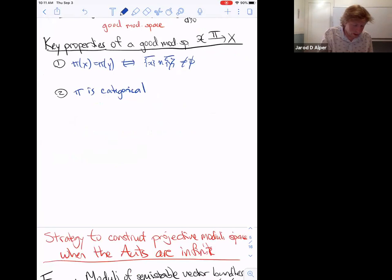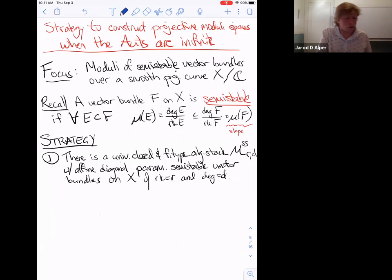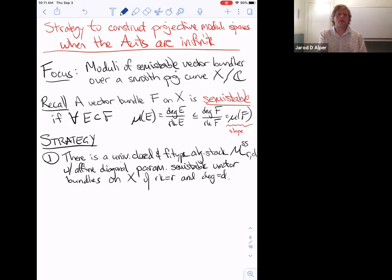Now I'd like to explain the analogous strategy for constructing projective moduli spaces when automorphism groups are not finite. We'll focus on a particular example: semi-stable vector bundles over a smooth projective curve. These techniques also apply to moduli spaces of sheaves, original stability conditions, and K-semi-stable Fanos, but I think having a solid understanding of this one example first is key.